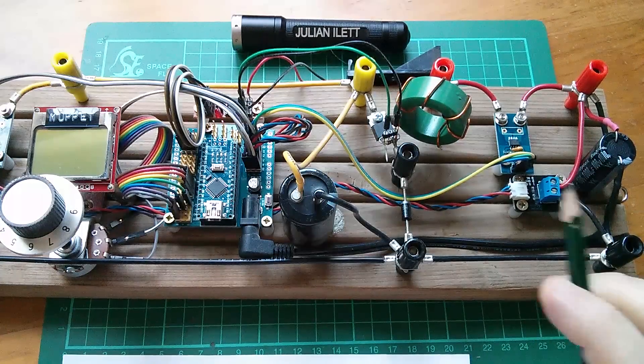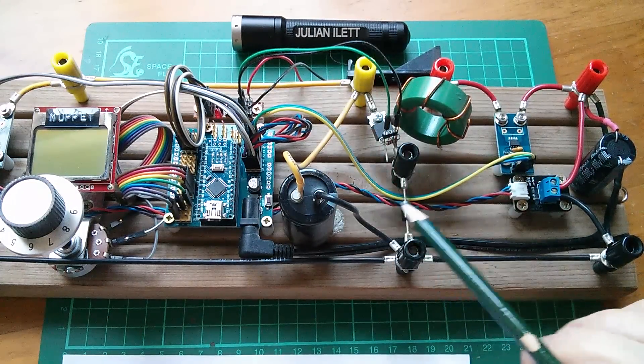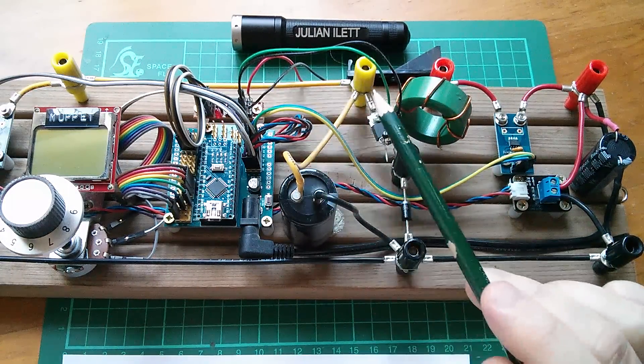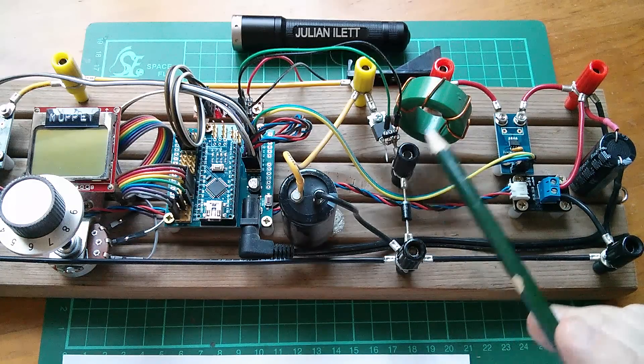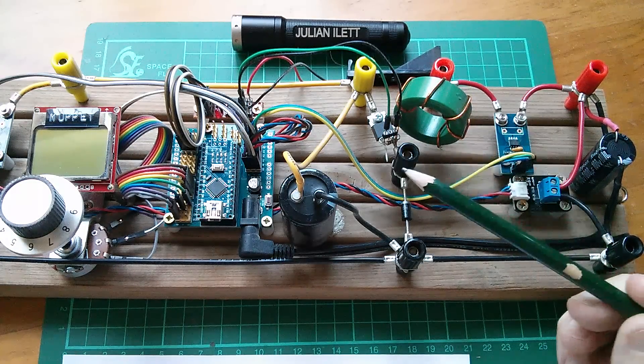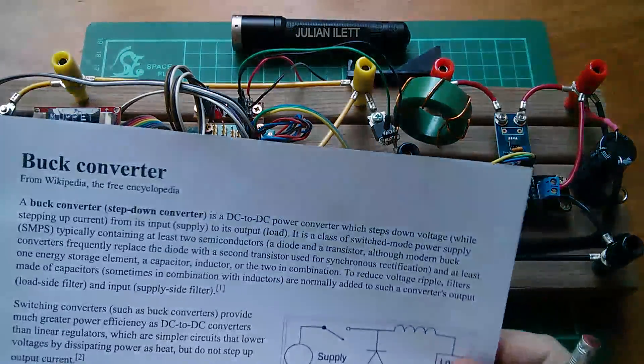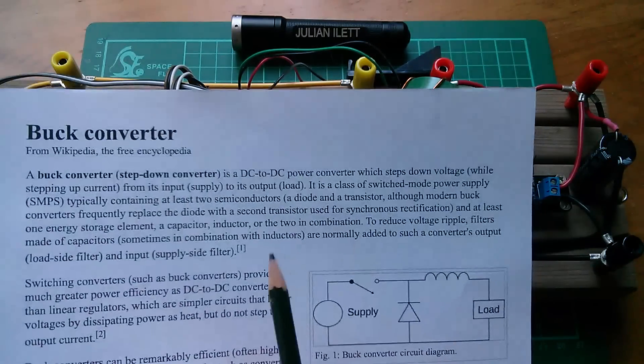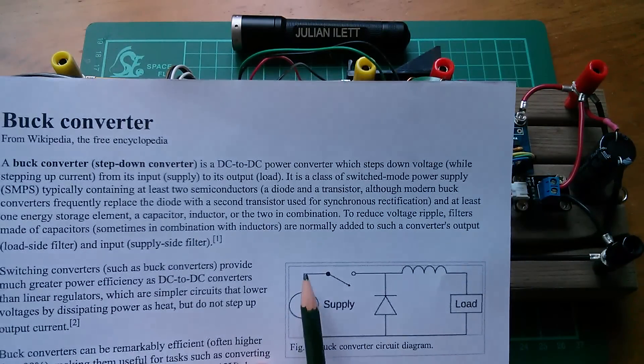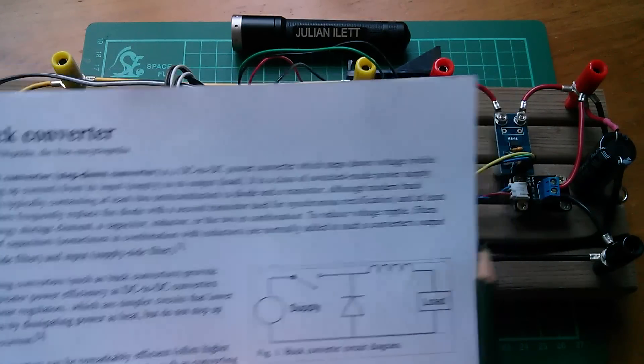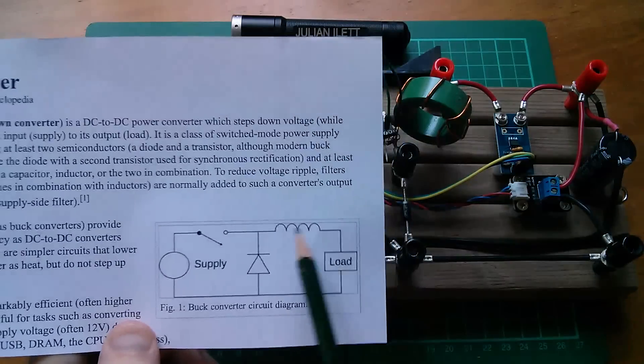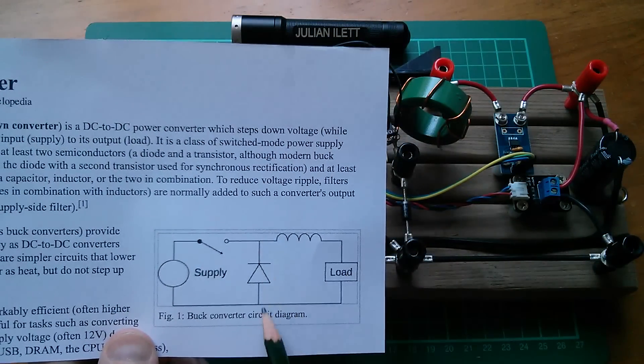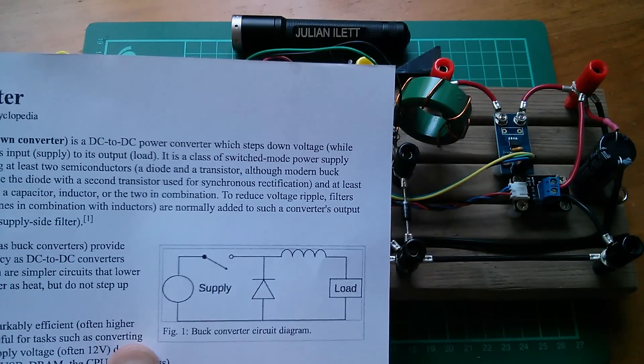So really the main essence of this project is this section here. It's the buck converter. The input goes through a MOSFET and then out through an inductor and there's a diode to ground. And it looks exactly like the Wikipedia buck converter. The supply comes through a switch, which is the MOSFET, out through an inductor, and there's a Schottky diode to ground.